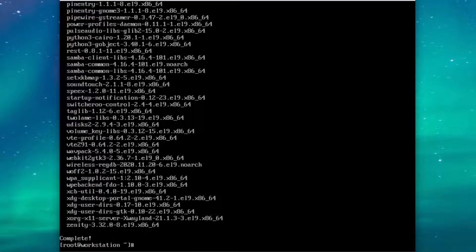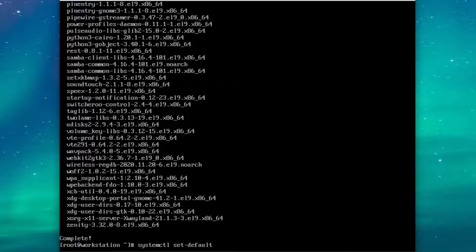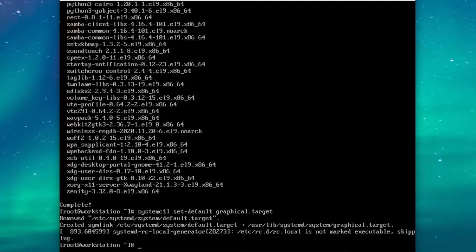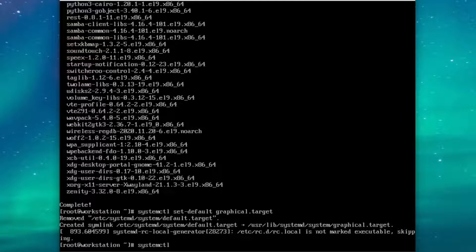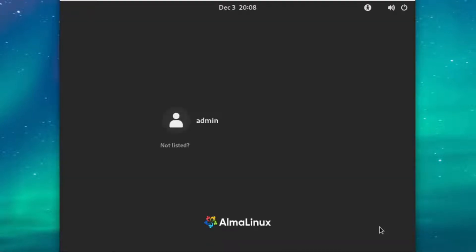Now that the packages are ready, we'll need to change our default systemd target to graphical. systemctl setDefault graphical.target. We can also jump right into the graphical session without rebooting with systemctl isolate graphical. This should take us straight into the login manager.